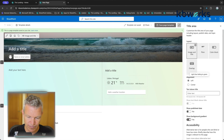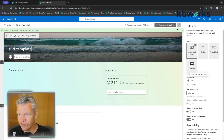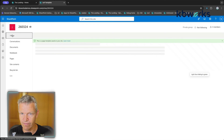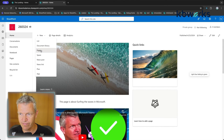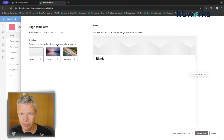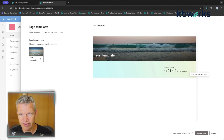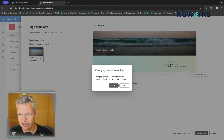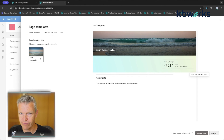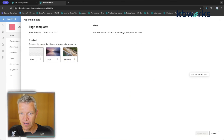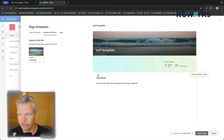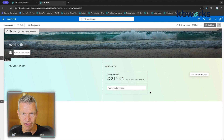From the draft, I can click 'Save page as template' — first adding a title like 'Surf Template' — and save it. Then going back home and selecting New > Page, I can navigate to 'Saved on this site' and find my template. I can even set it as the default selection so users see it immediately when creating a new page, making it much easier for them to use.